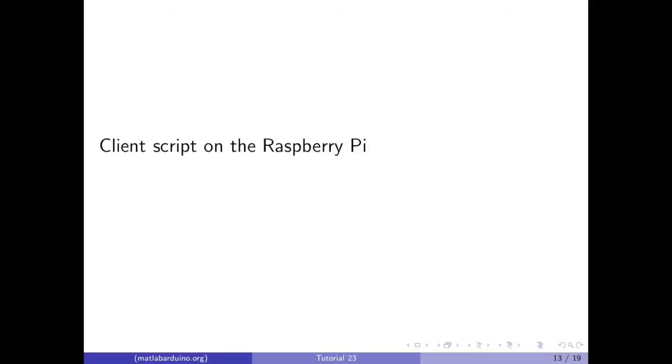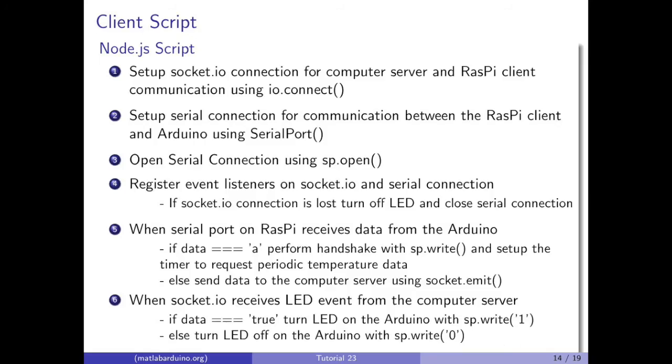The client script takes care of communication between the Raspberry Pi and the Arduino. Additionally, the client script communicates with the server running on a computer as well. Set up the socket.io connection between the computer server and the Raspberry Pi client using io.connect. Set up the serial communication for communication between the Raspberry Pi client and the Arduino using serial port. Open the serial connection using sp.open.